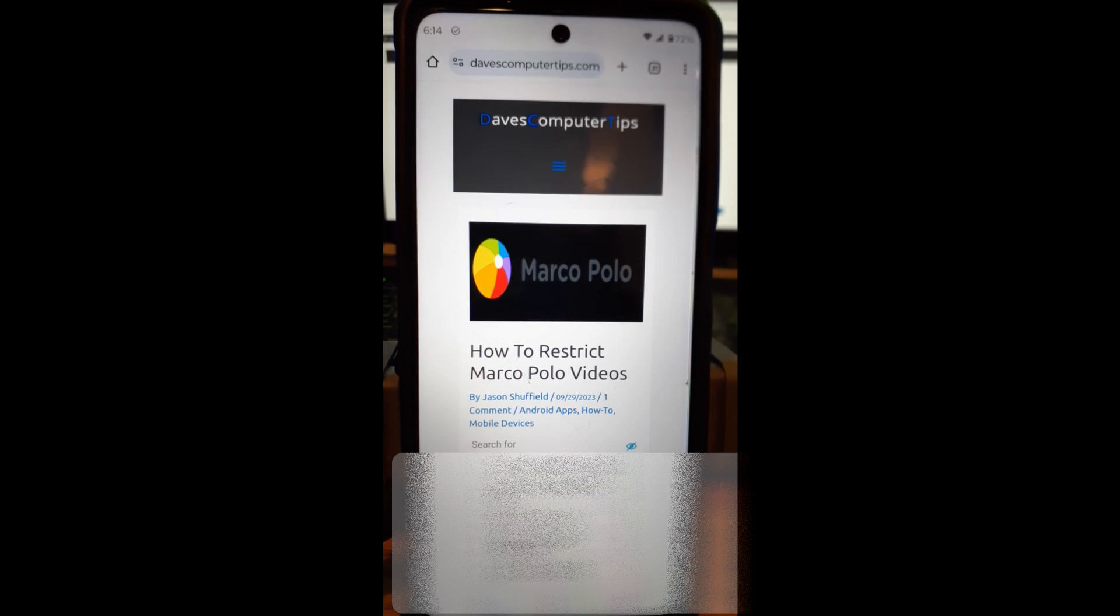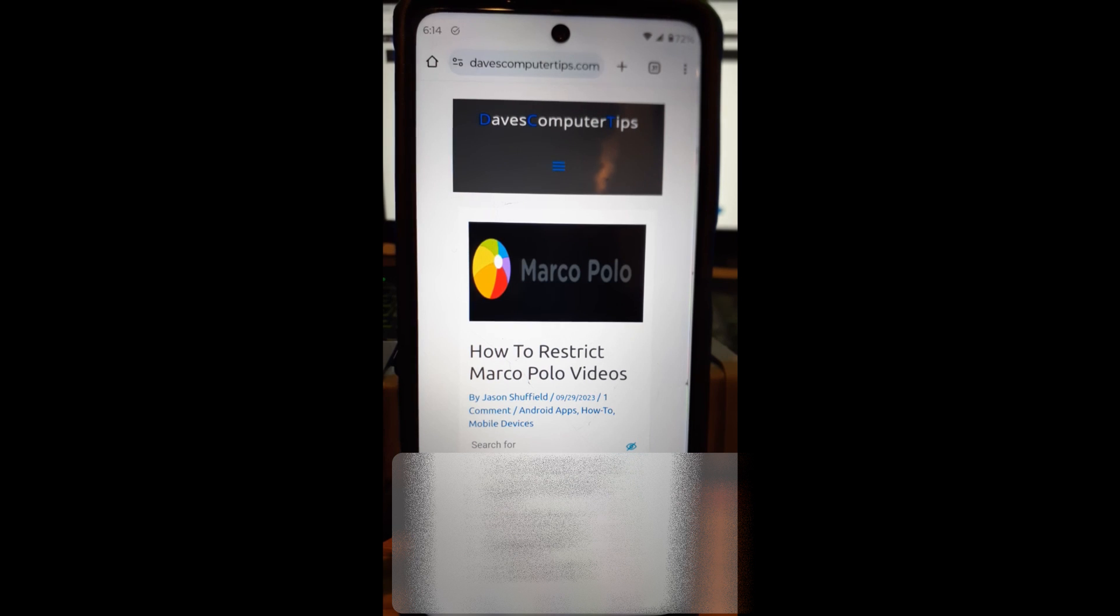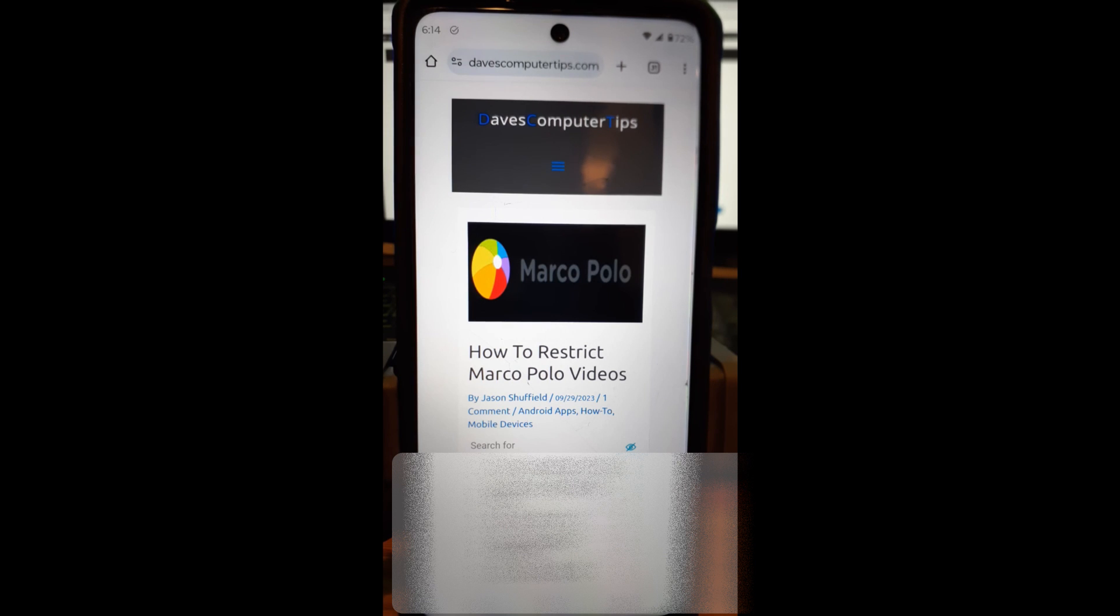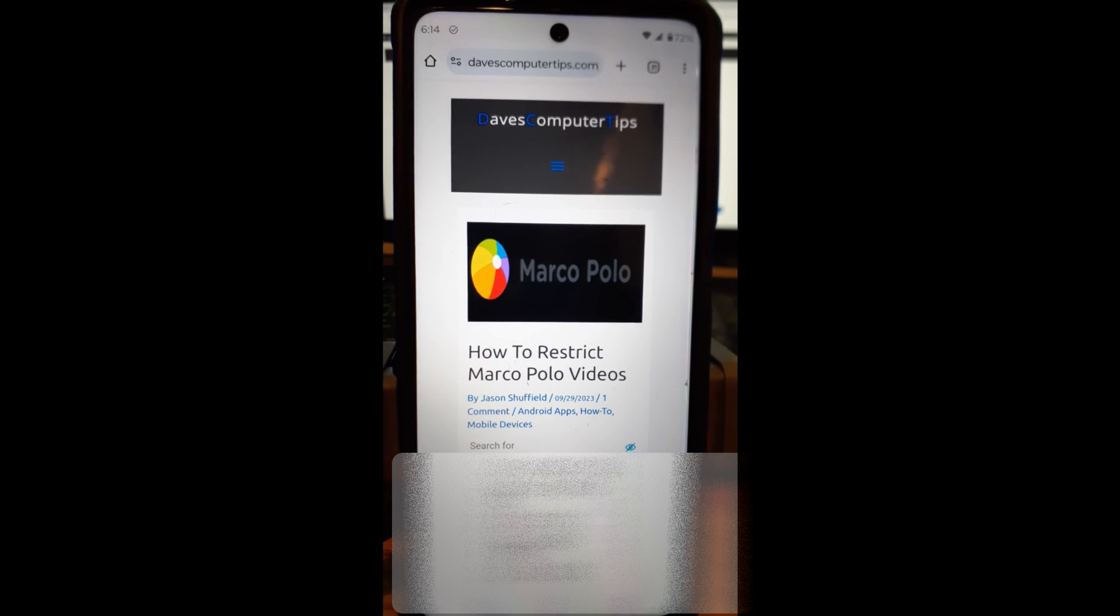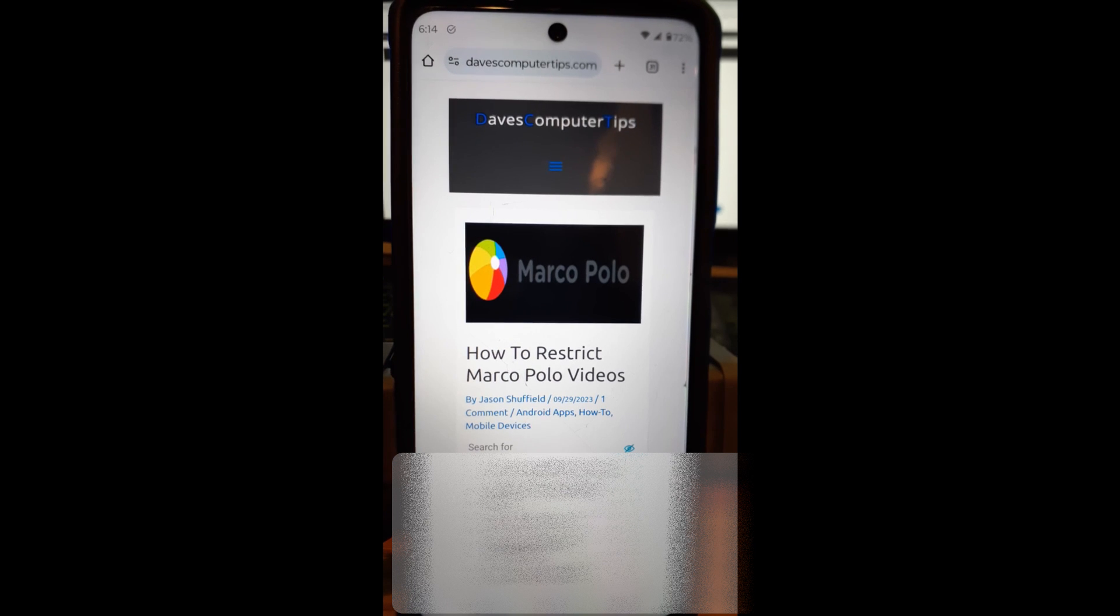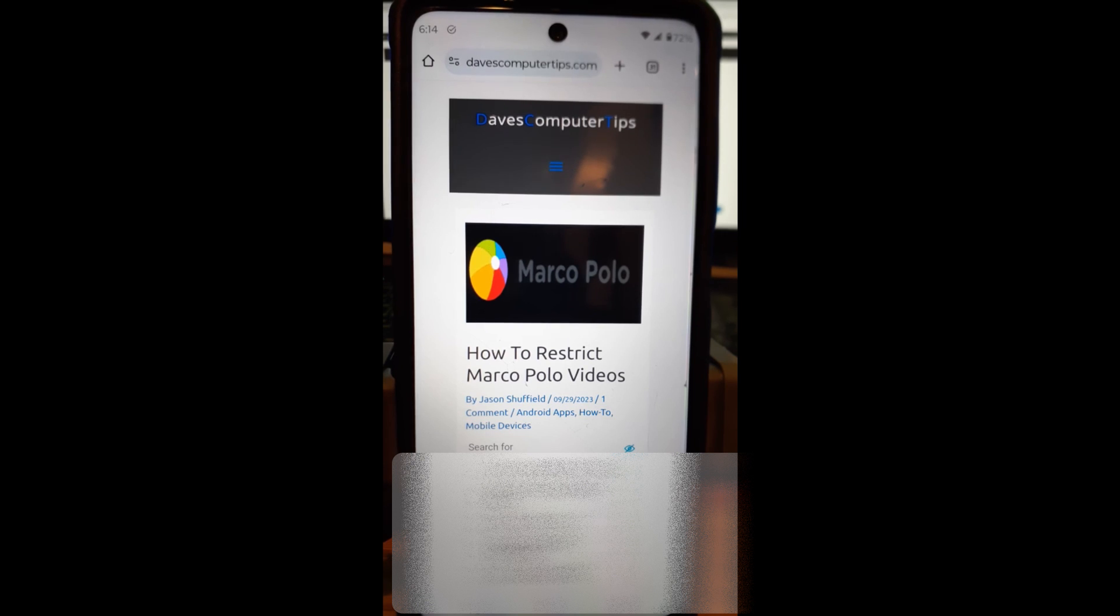Hi, this is Jason with Dave's Computer Tips with another how-to video for you. This one's on how to restrict Marco Polo videos. That's right, you can actually make sure people are not allowed to download your videos, forward them, or share them with others. You can actually block people from doing that, so this is what this video is going to cover for you.